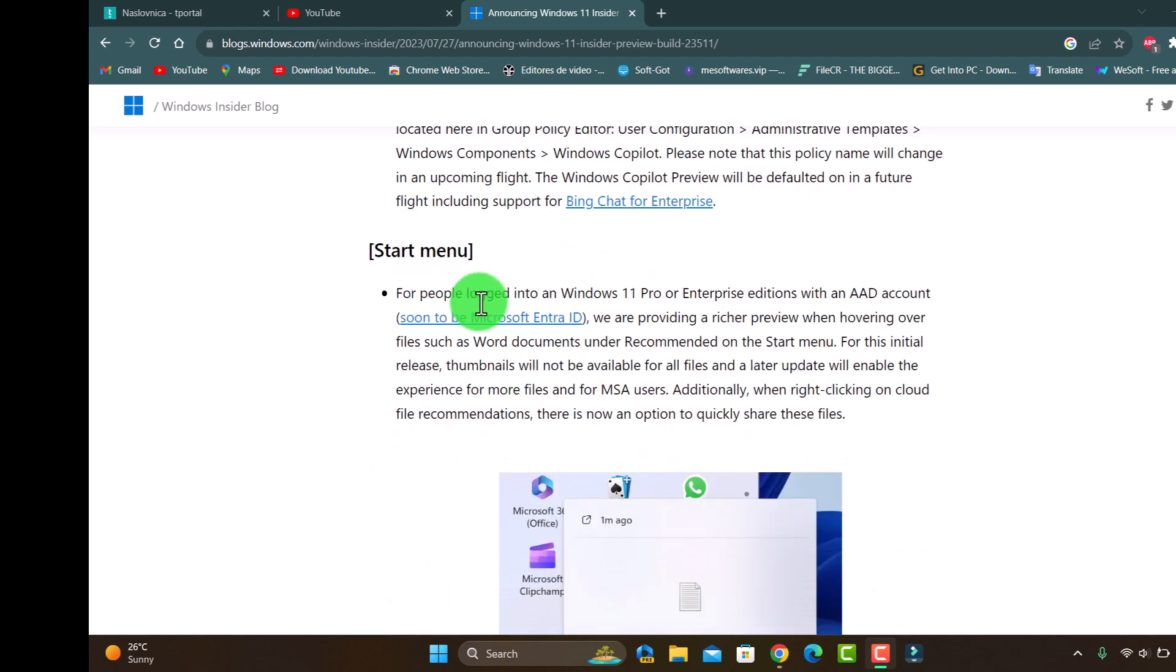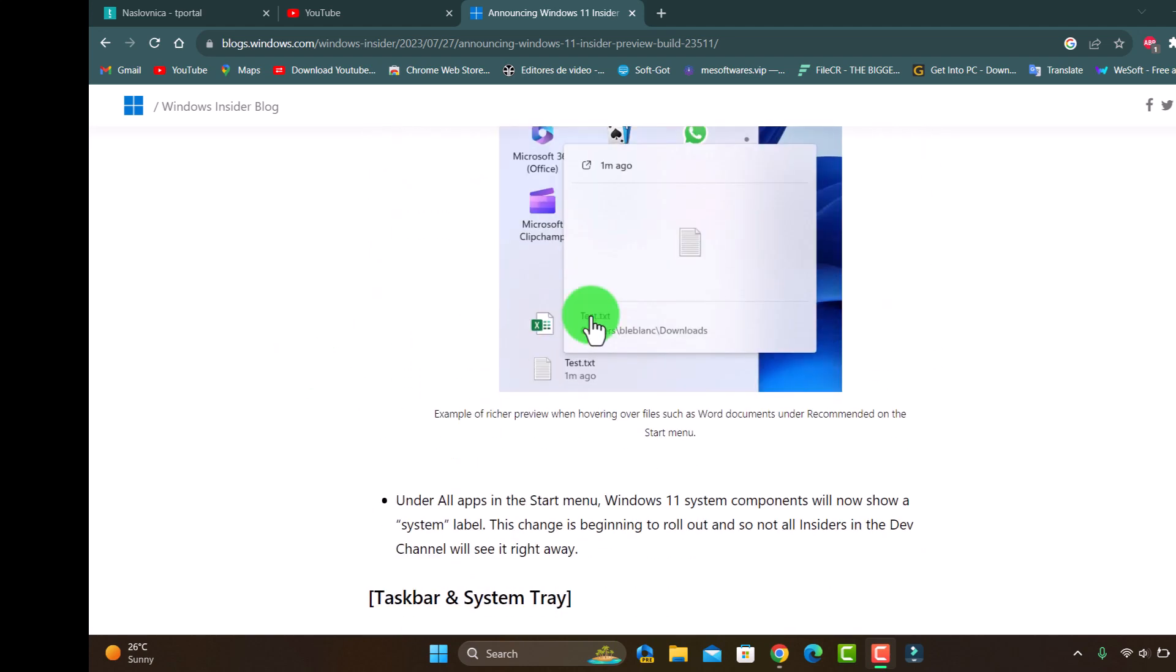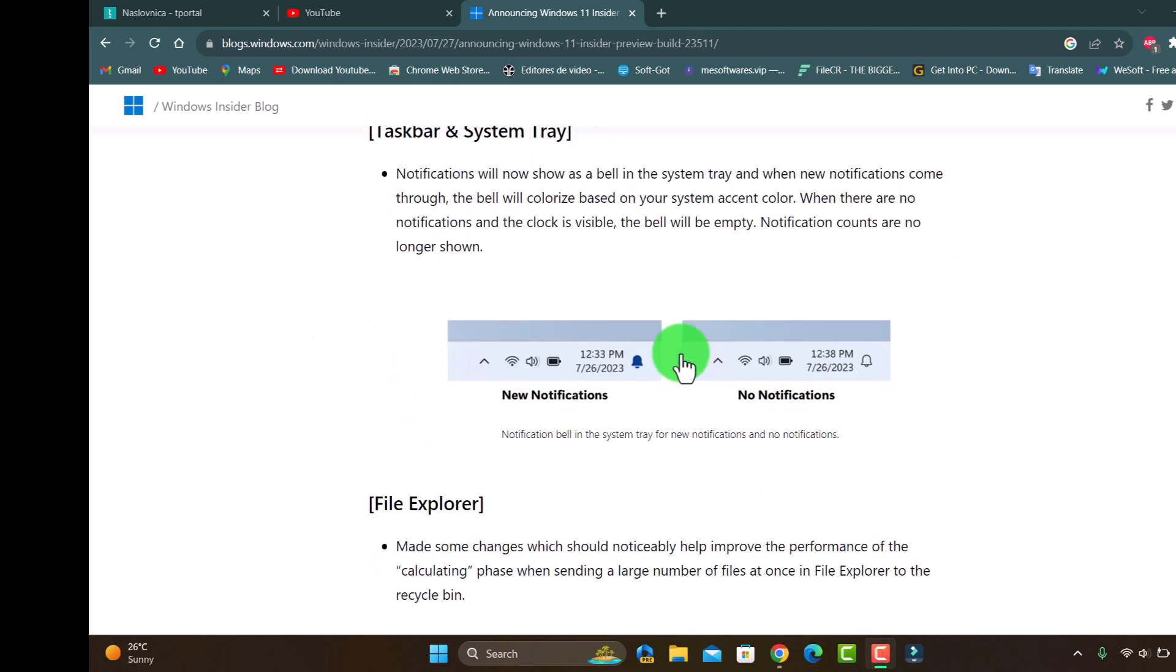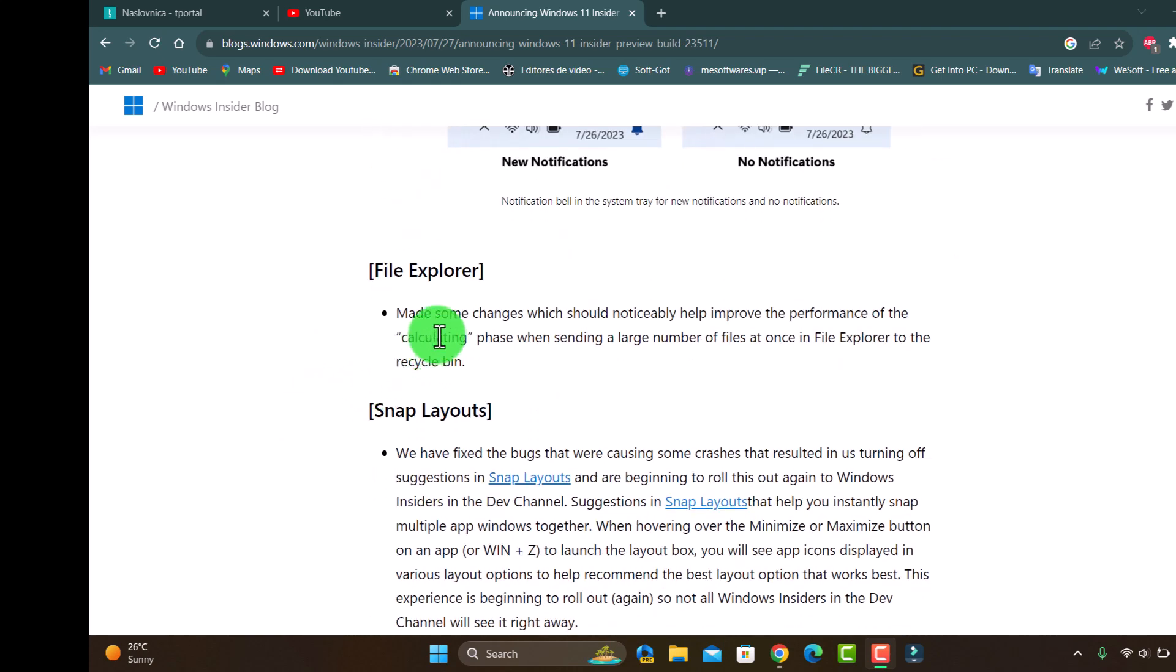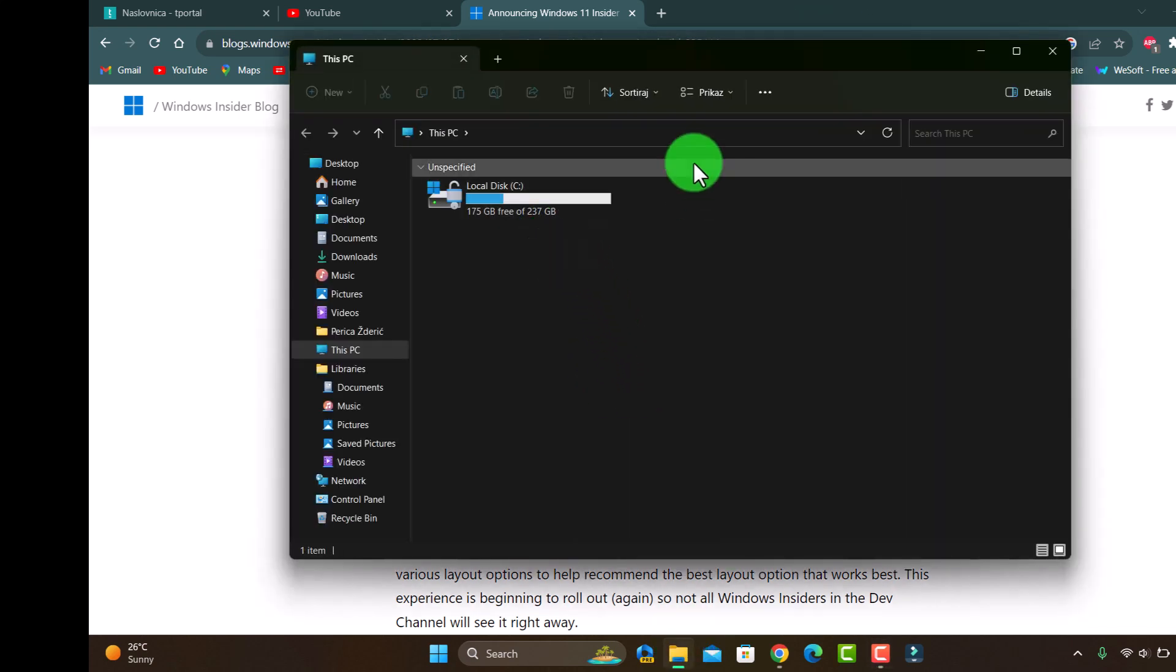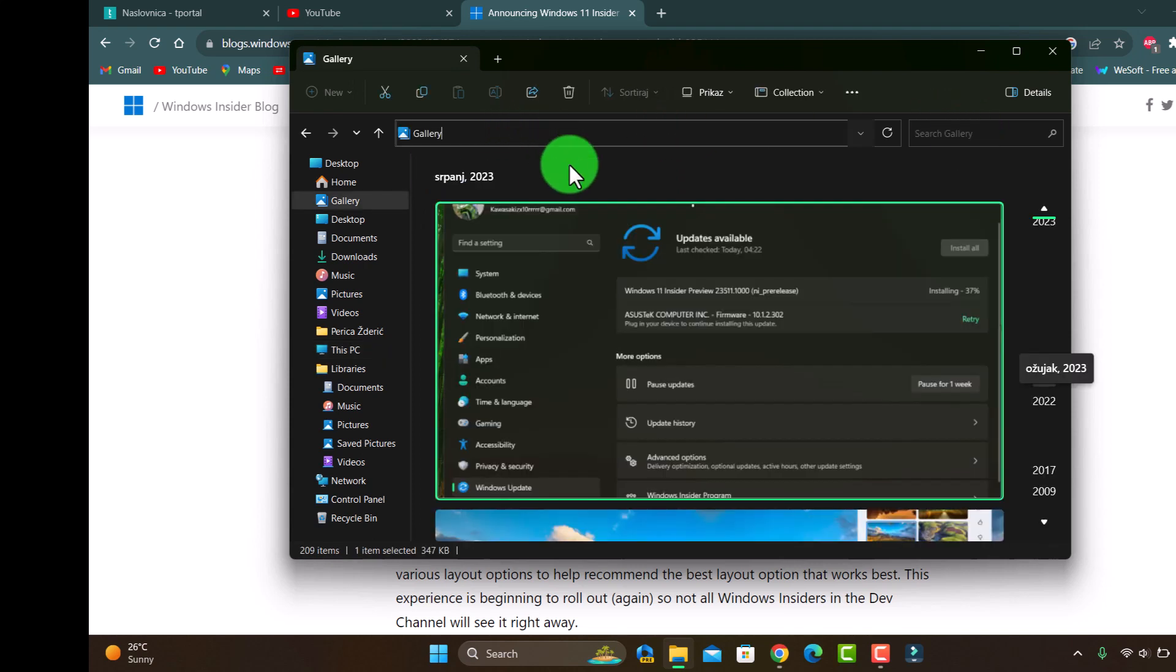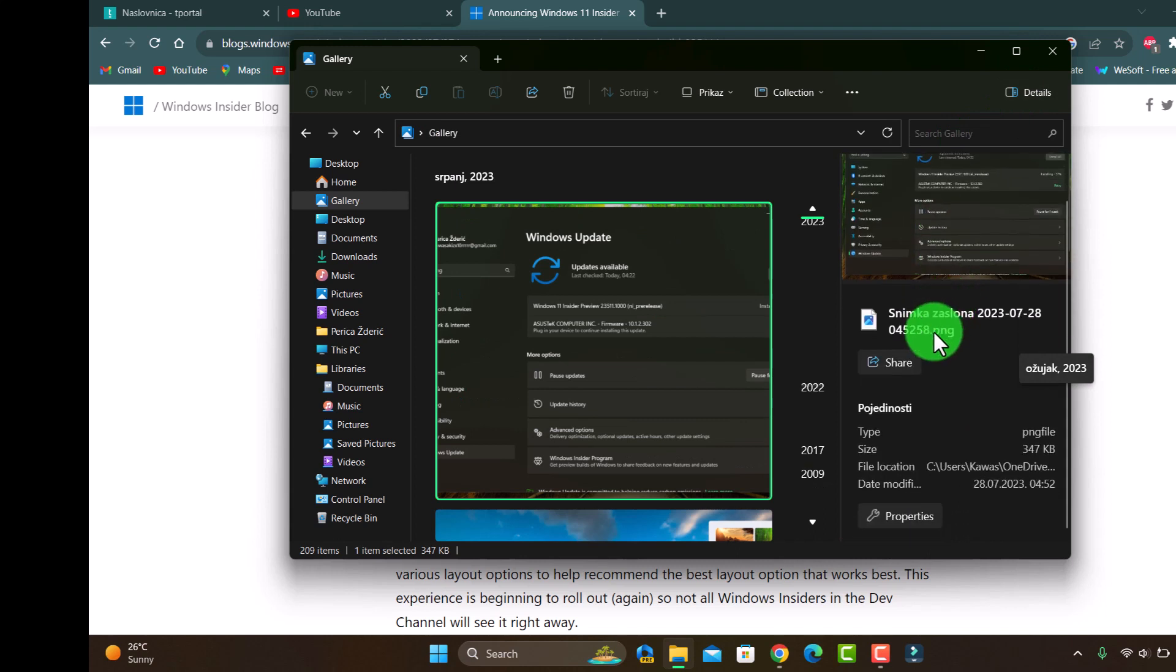Copilot Start Menu - see example here under all apps. It's not something new. And like I said about notification and File Explorer, some changes should help improve the performance of the calculating phase when sending a large number of files.